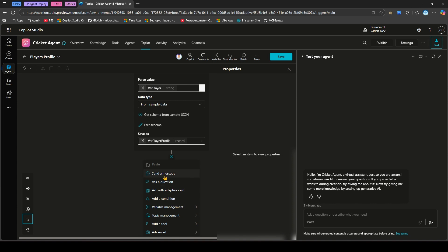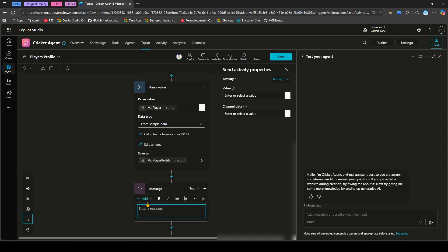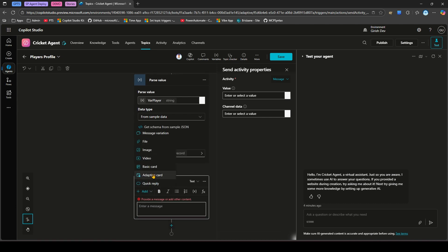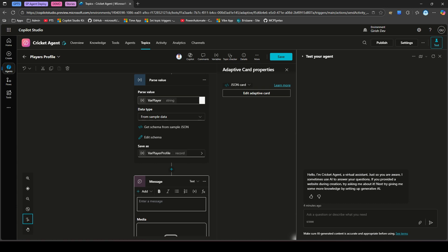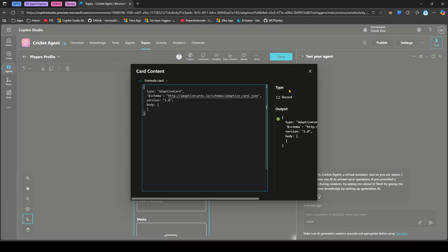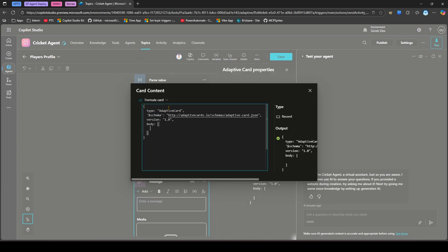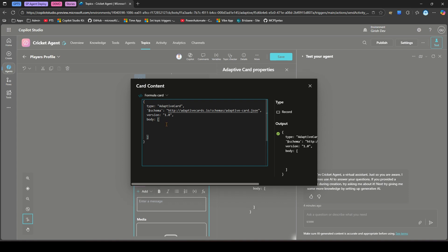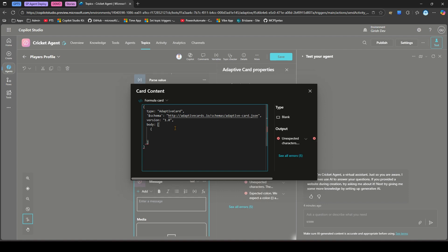The variable is of type Record. Now I need to show that in an adaptive card. I'll use Send a Message rather than Ask with Adaptive Card, since I just want to display the data. I'll click on Send a Message and then Add Adaptive Card. In the adaptive card interface, I'll go into the JSON card and select Formula mode to start formulating the adaptive card.